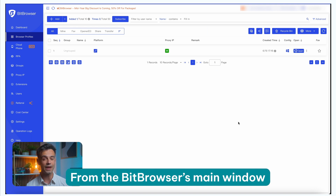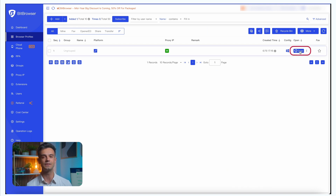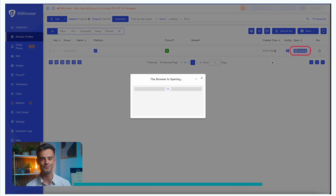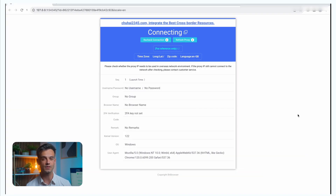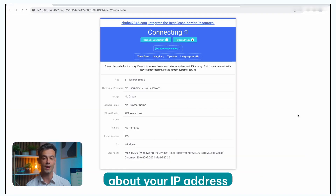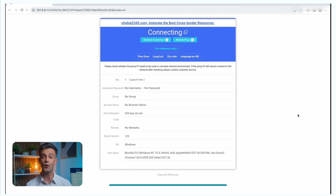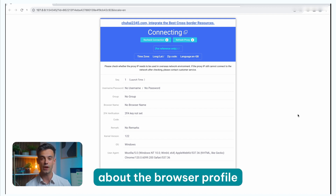From Bitbrowser's main window, click the Open button next to your profile to launch a new browser window. The browser will show you details about your IP address, location, zip code, and language, along with additional information about the browser profile. And that's all you need to know. You're now ready to create more profiles, add more proxies, and start taking advantage of everything Bitbrowser has to offer.